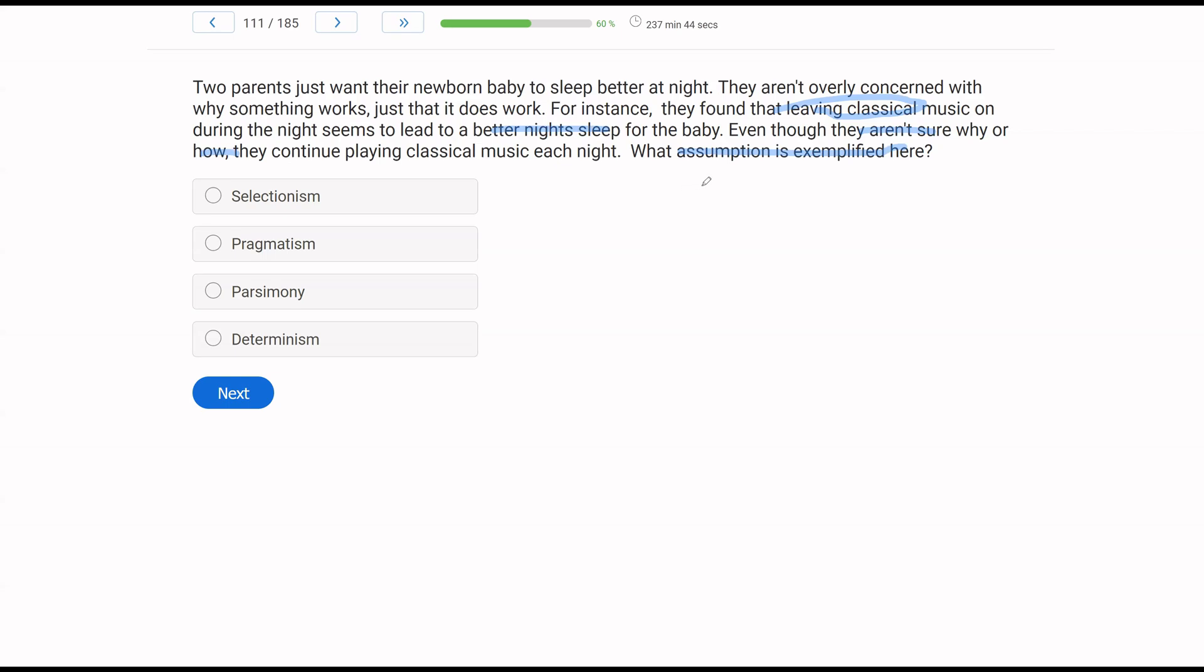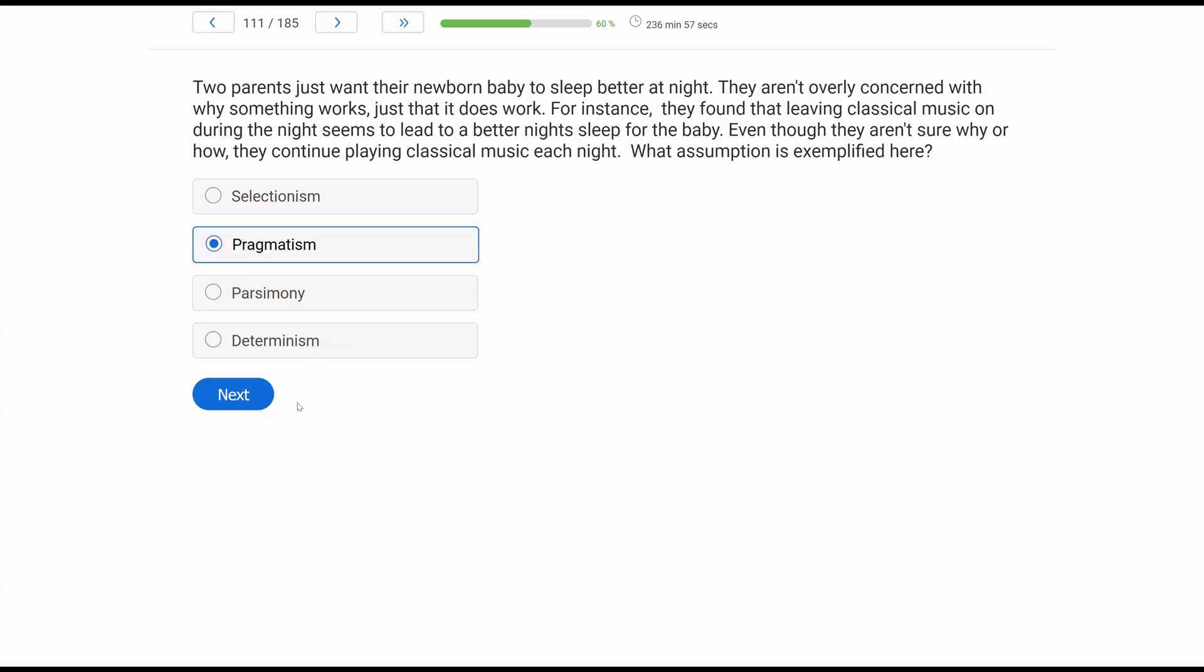Because we're not describing a cause because the universe is lawful and orderly behavior happens for a reason. But the question wants to know what assumption is highlighted, right? And determinism is not highlighted. So you don't want to pick D. So you want to be very careful in these questions. If you pick A, selectionism, selection by consequences, the learning history or the genetic history or the evolutionary history, we don't know what the consequence is, right? The parents don't either. It doesn't appear to be selectionism. We don't even know if this is necessarily true. What the parents are doing, though, is they're being pragmatic. They are making the best decision based on the available information. And that's how you be pragmatic. You stay objective and you make decisions based on the information available to you. Right now, it seems like sleeping is better. So they're going to continue doing what they're doing. Parsimony says the simplest explanation. We didn't discuss if this was the simplest explanation, just that this was their strategy based on the available objective information. So the assumption exemplified is pragmatism.